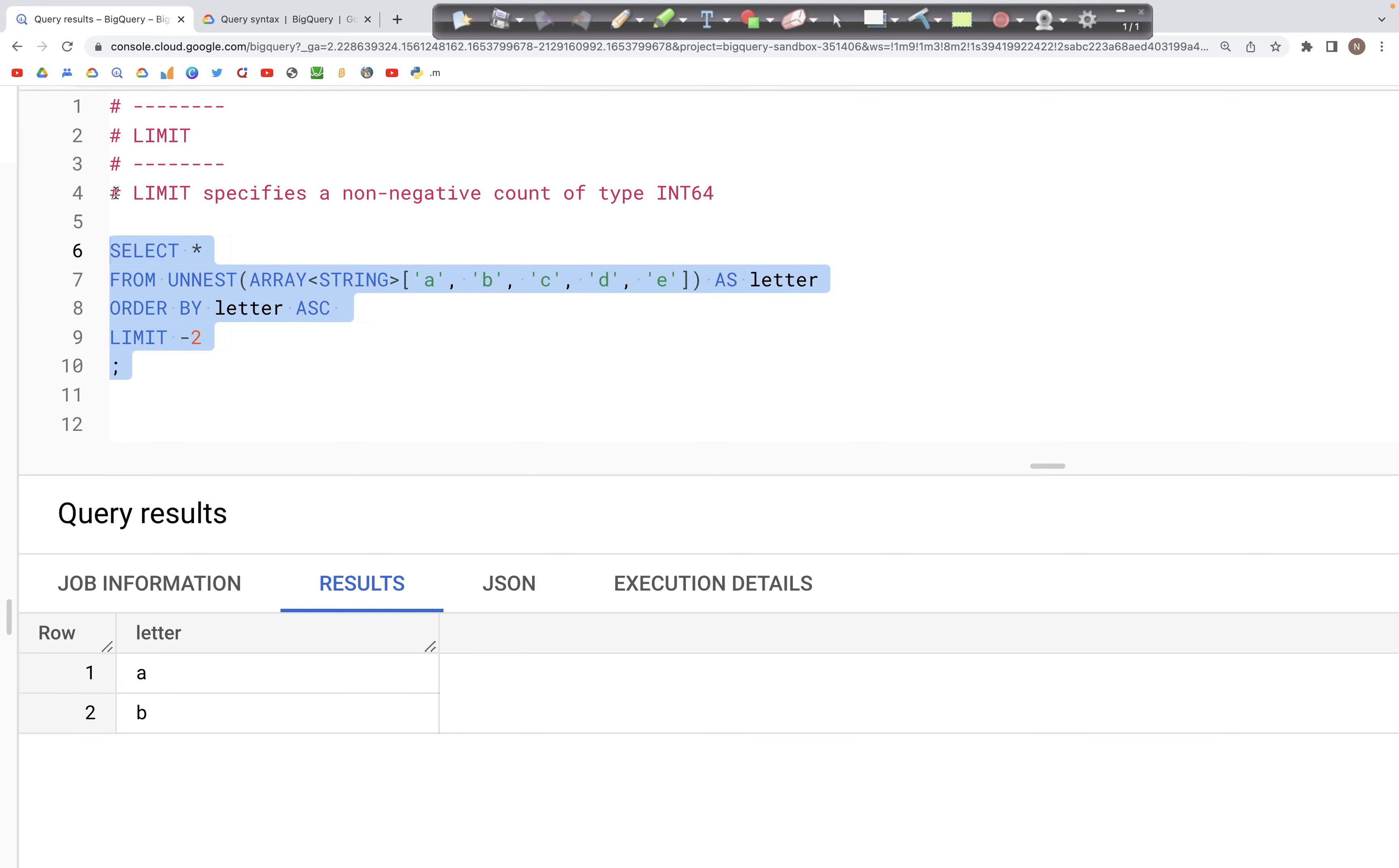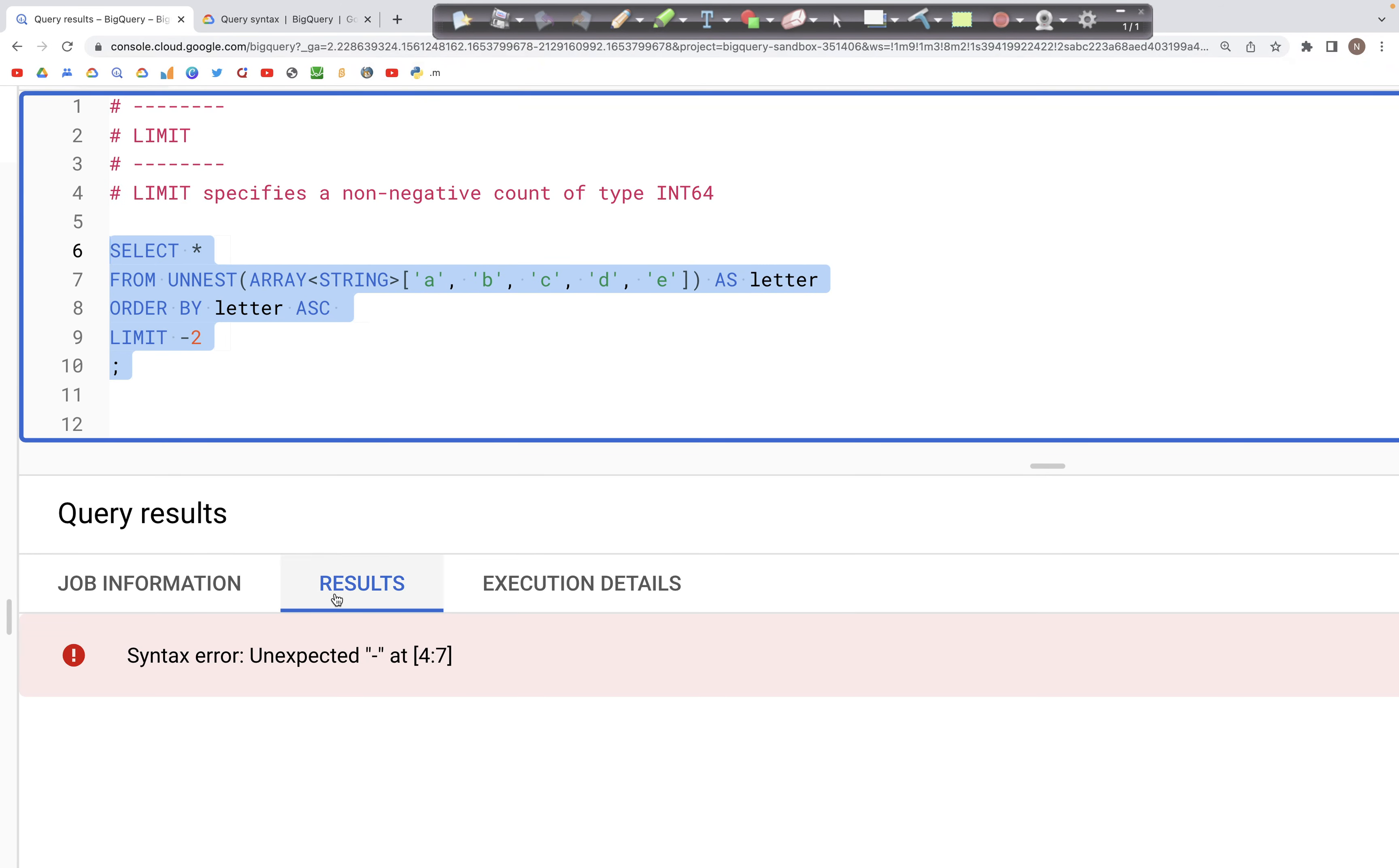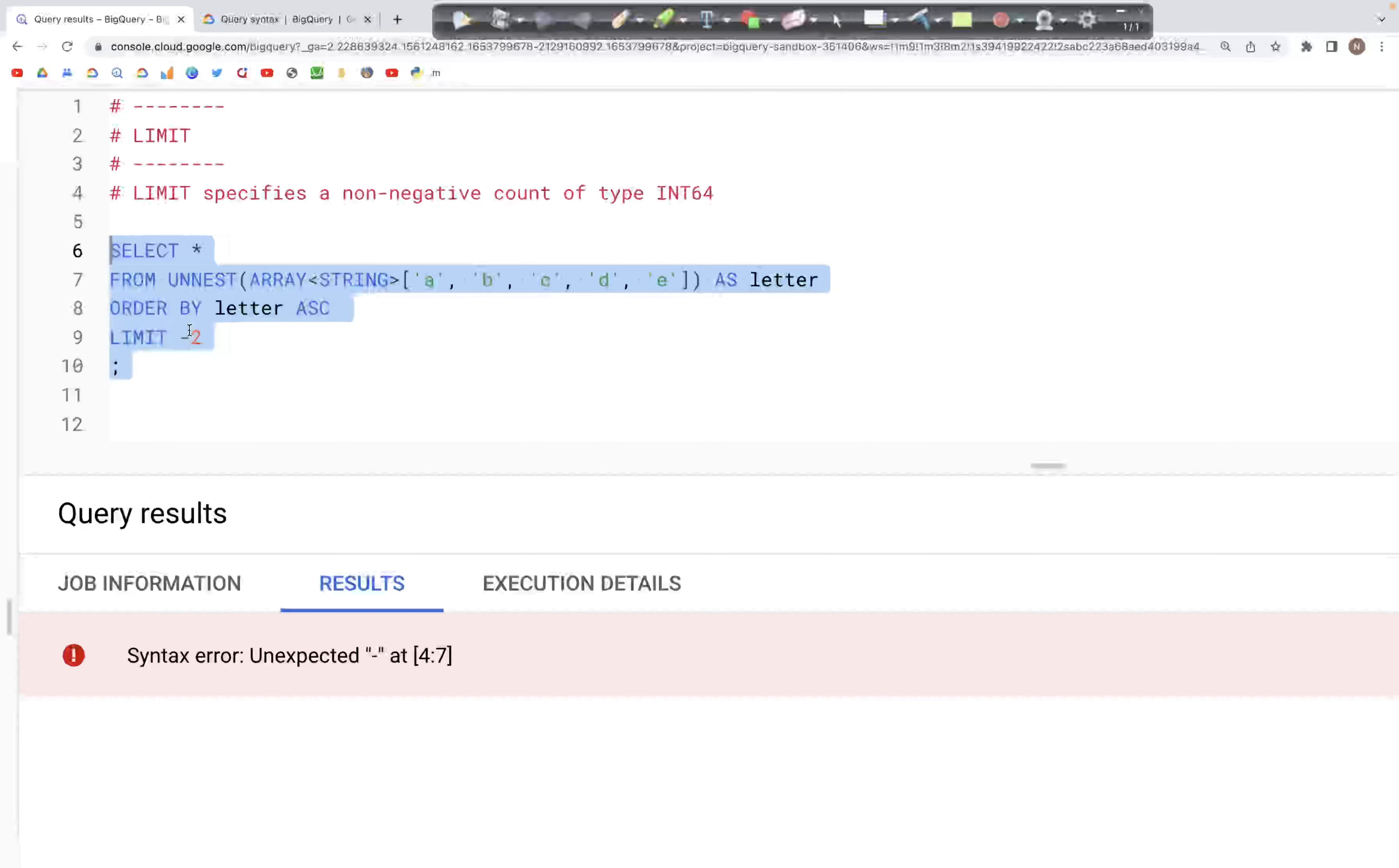And that's what we get. The query is expecting a positive integer value.